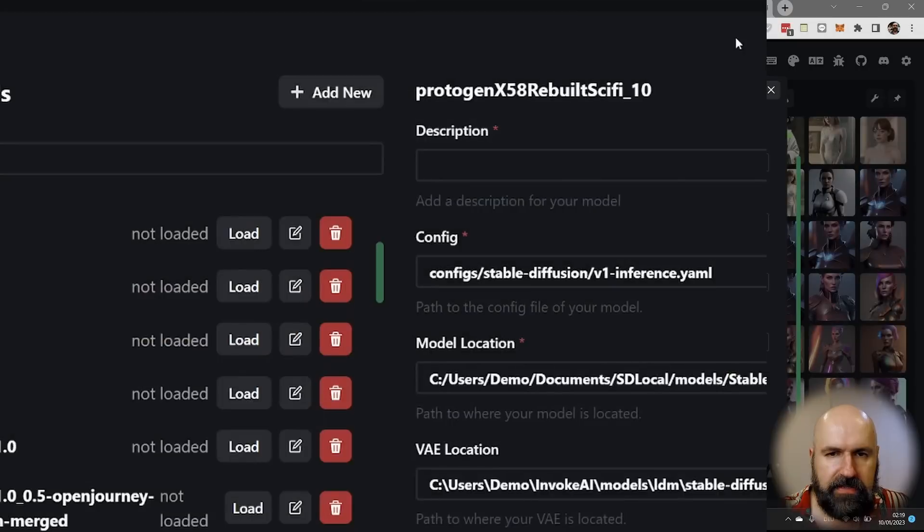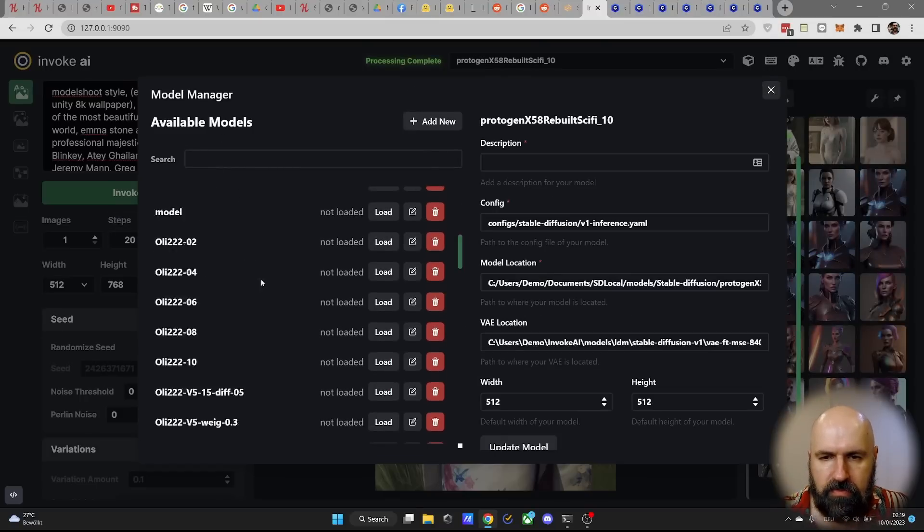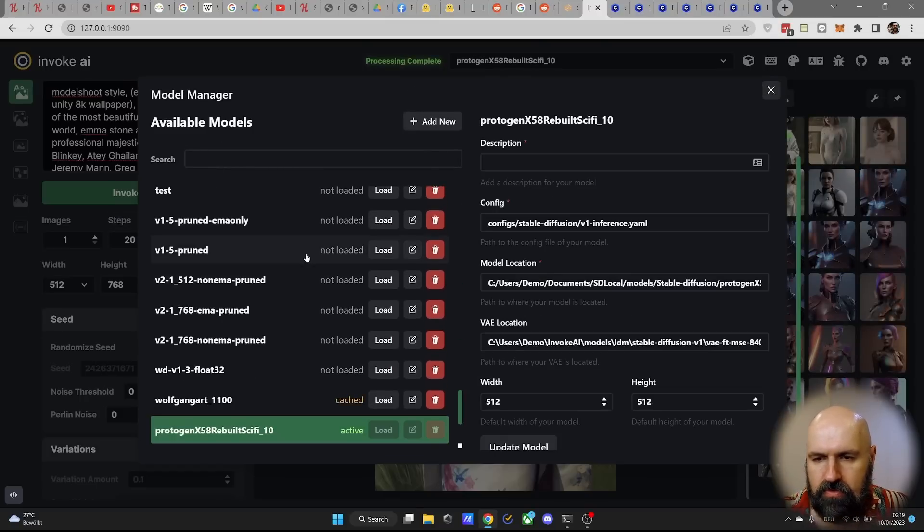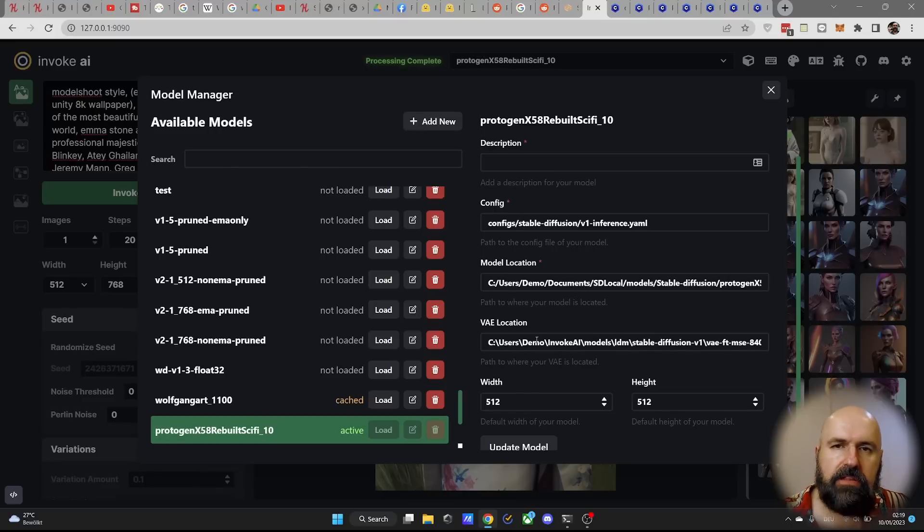Then close this, and you have this list here on the side. Now what you want to do is you want to go here to the model that you have loaded, and over here you need to add two things.